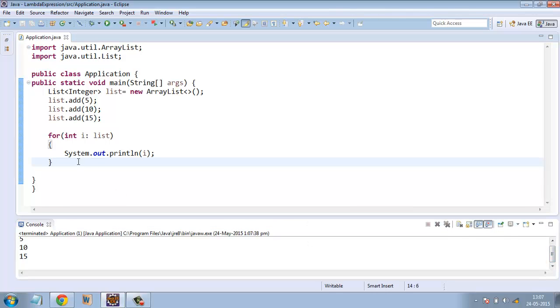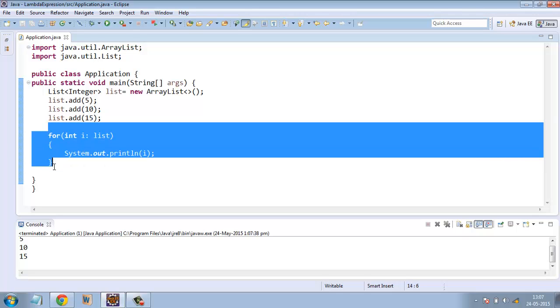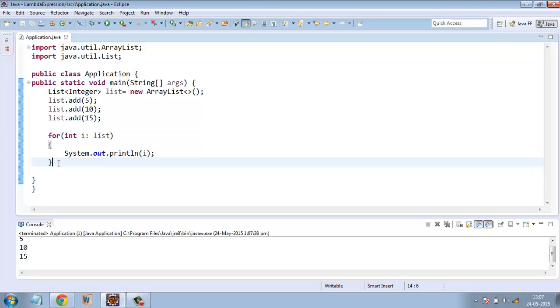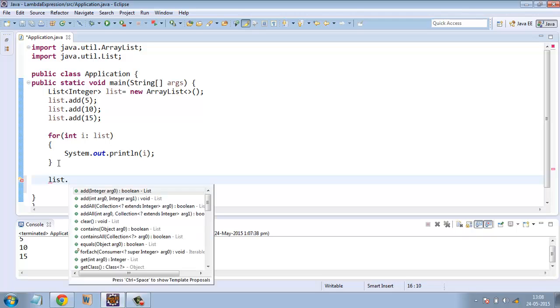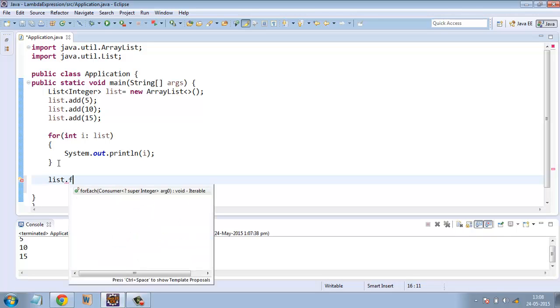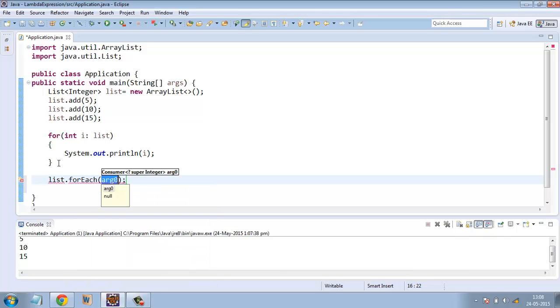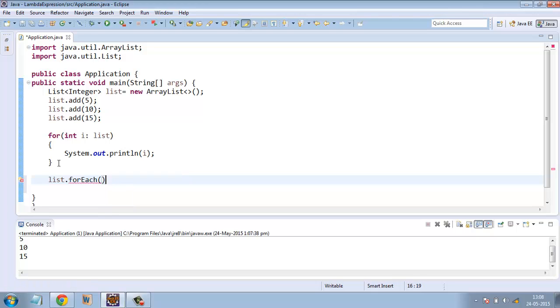I will rewrite this functionality using lambda expressions. Using lambda expressions, what we can do is we can simply do a list.forEach and for each element what we need to do is print the elements.